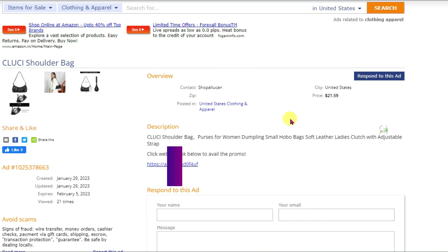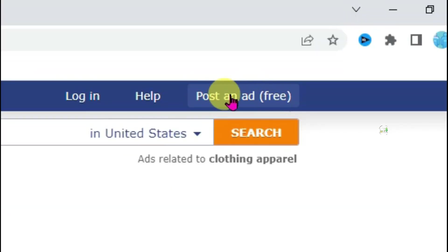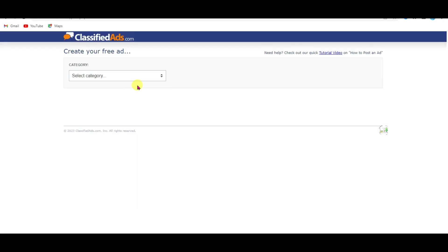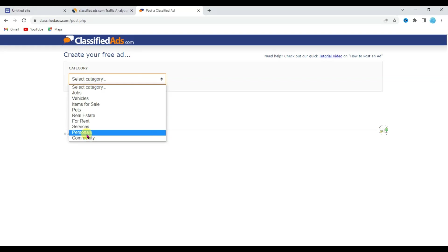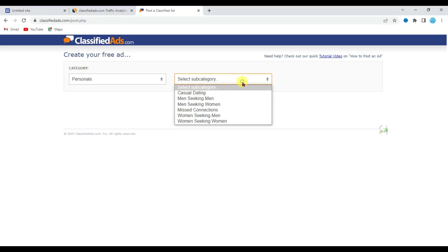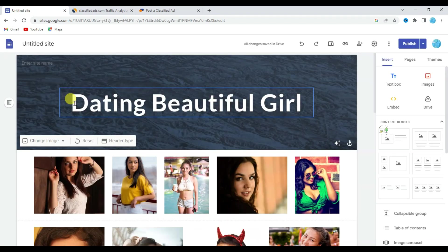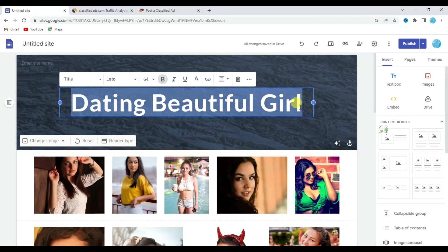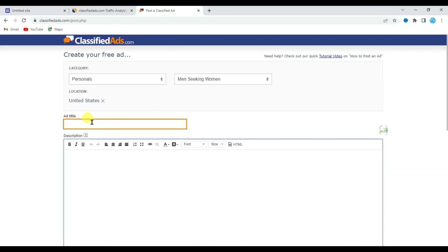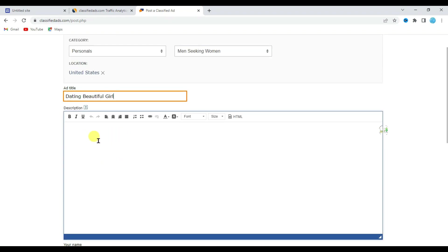Let me show you how to post free ads on this website to get a lot of audience. Click on 'Post an Ad,' select your category — select 'Personals,' then select the sub-category 'Man Seeking Woman.' Now type your ad title. Go to your Google Site, copy the title, and paste it here. Now I'm going to type the description.